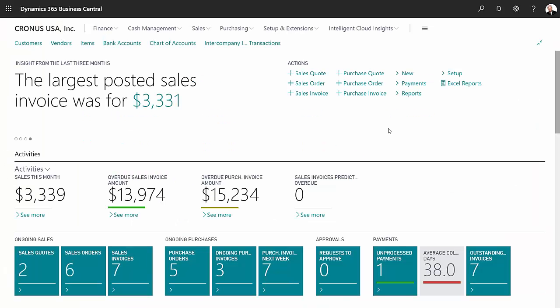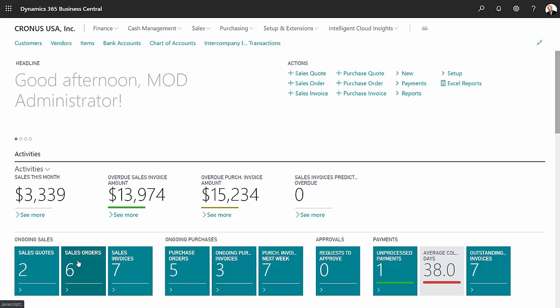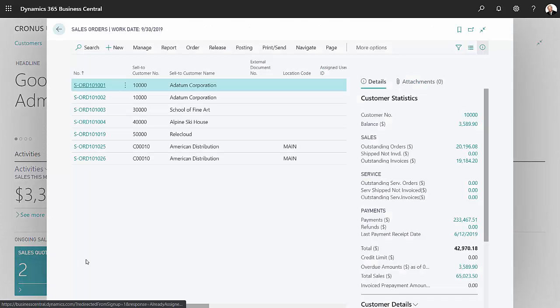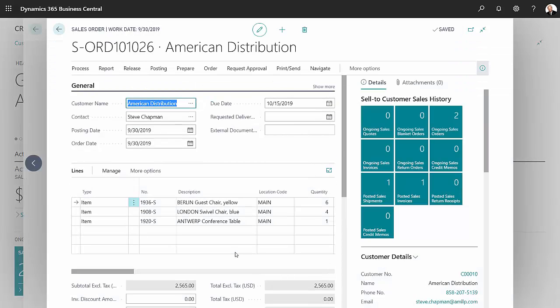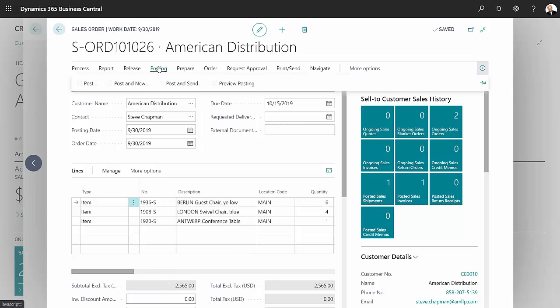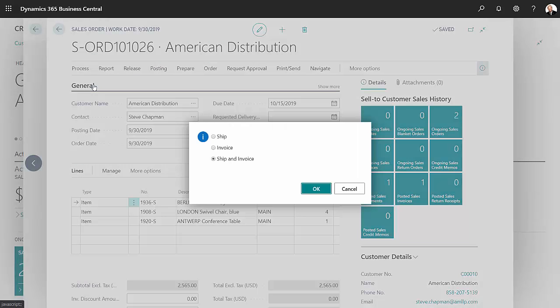So now let's go into Business Central and take a look at that order. Click on the tile here for sales orders. You can see this is the entire order right here. And if we wanted to continue to process this, we could send it out to the warehouse to ship an invoice. And for the demonstration, I'll just post it and we'll ship an invoice here on this transaction.